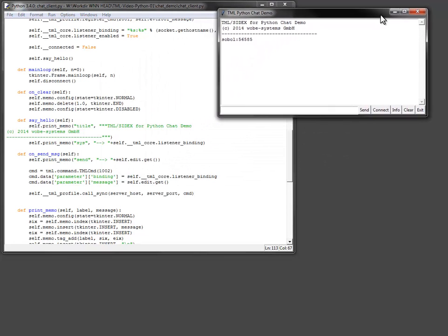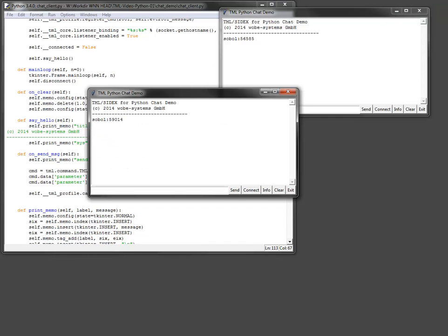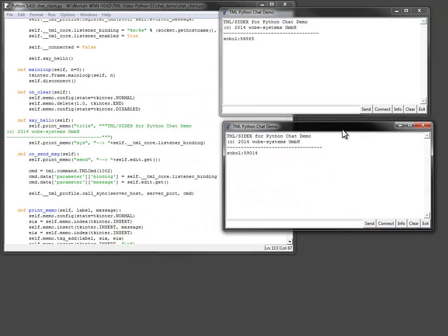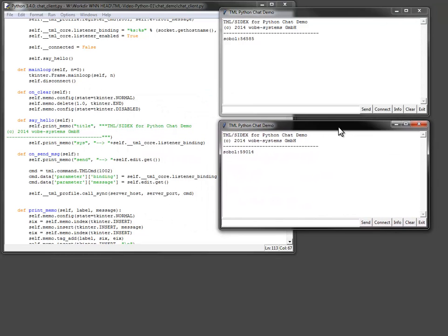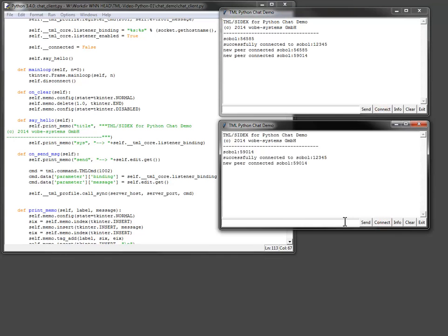For a final test I start two instances of my client. The server script is already running. After connecting the clients I can send messages from one to the other.